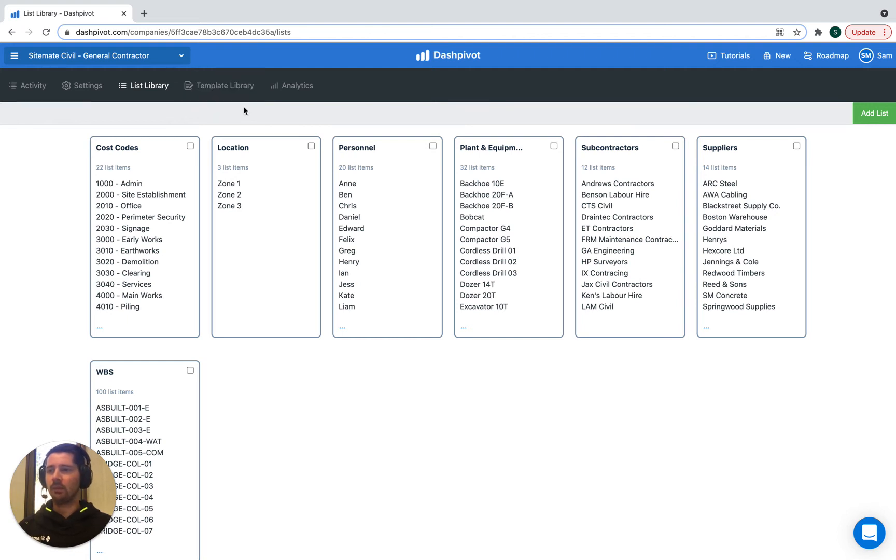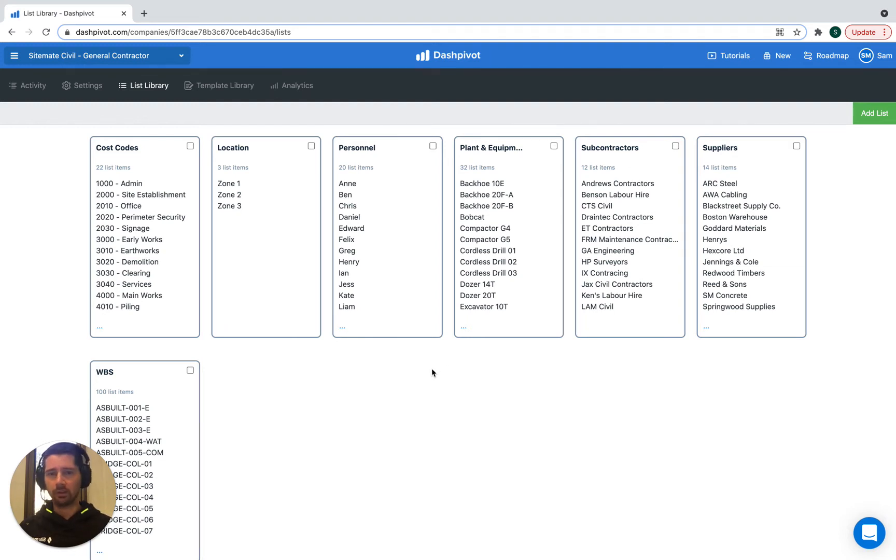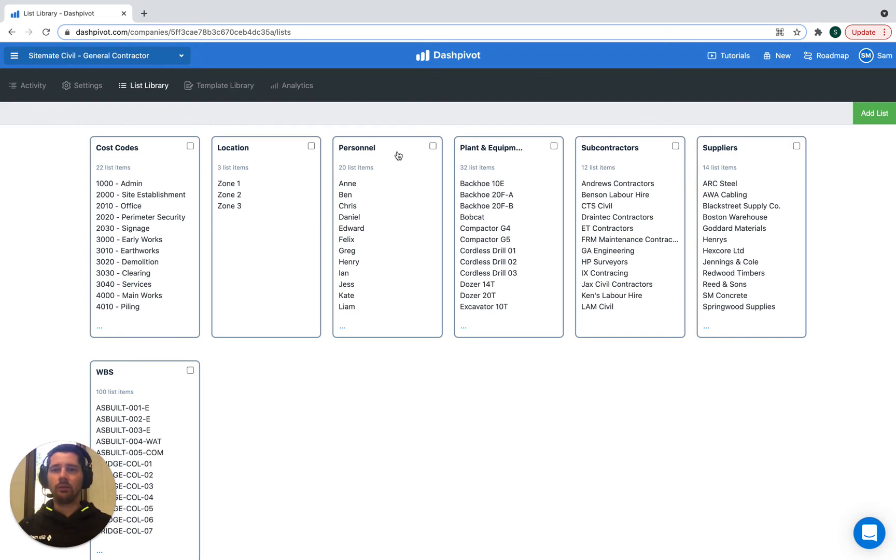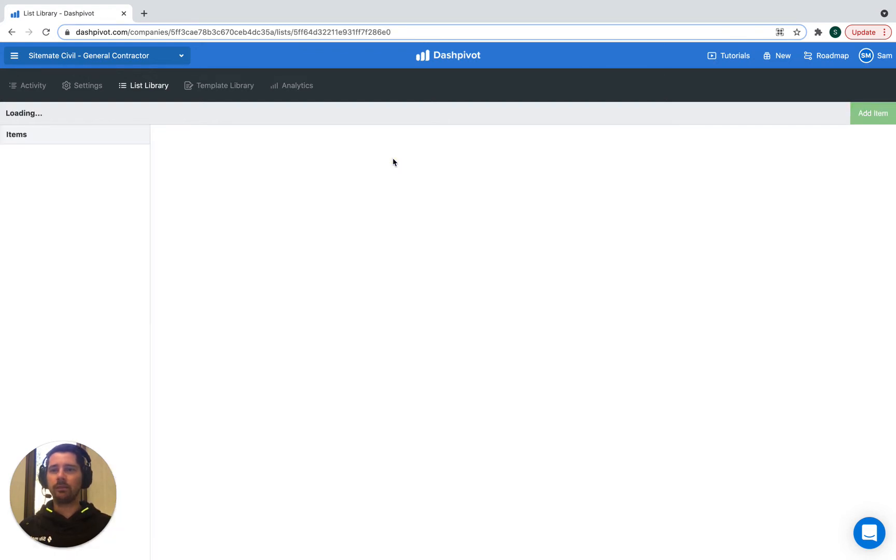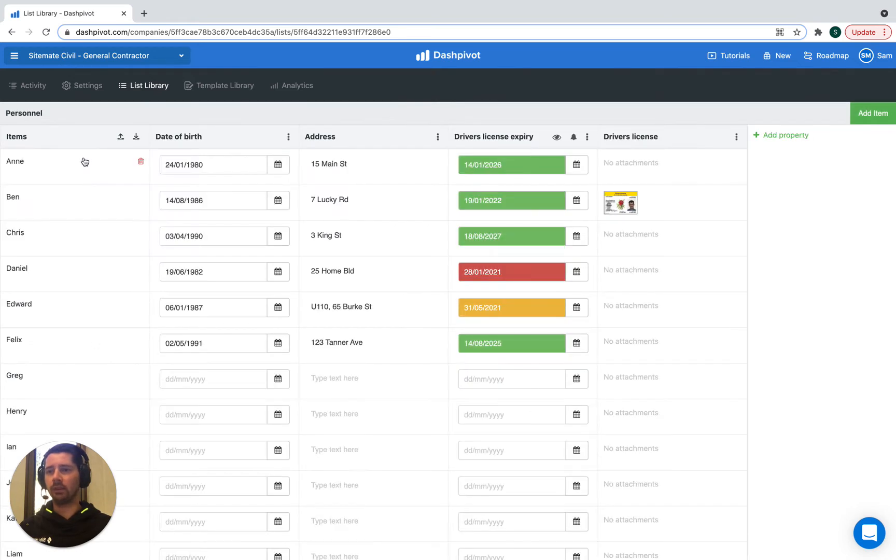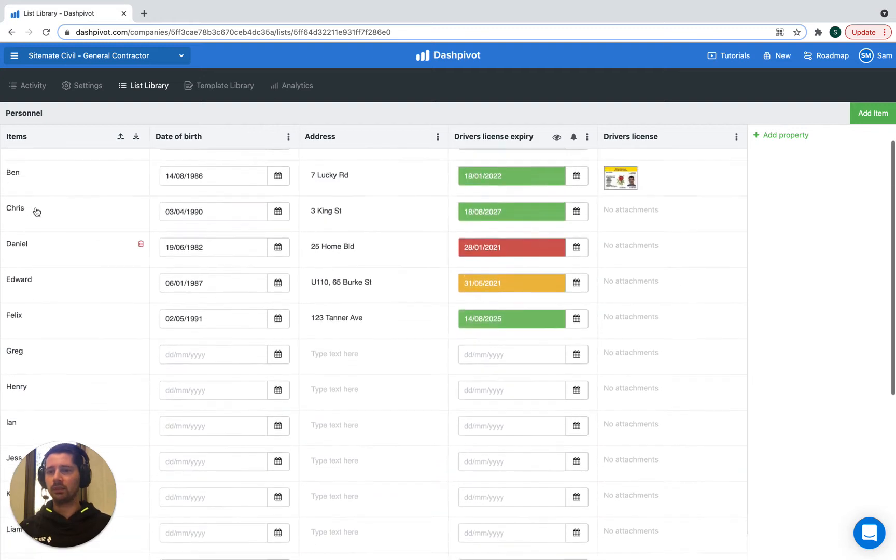You can also use the list section to manage details associated with each person, for example their contact details, their licenses, competencies, things like that. We can see here that we've got a list already created of personnel, and if we click on it it's going to pull up a list of all of the different list items, which in this case are just the different people.